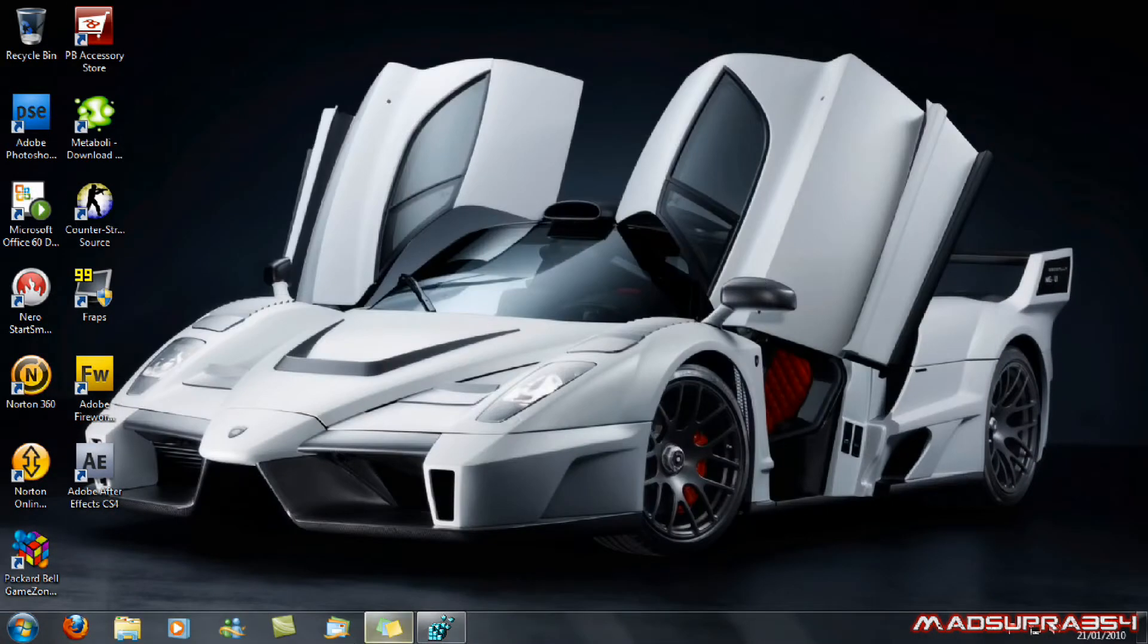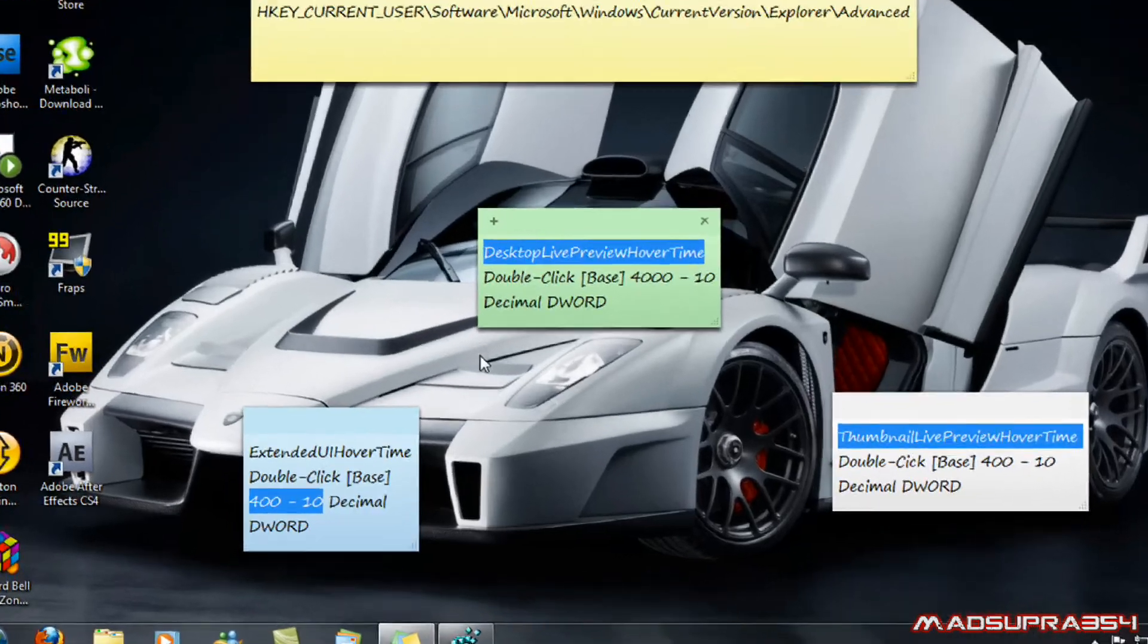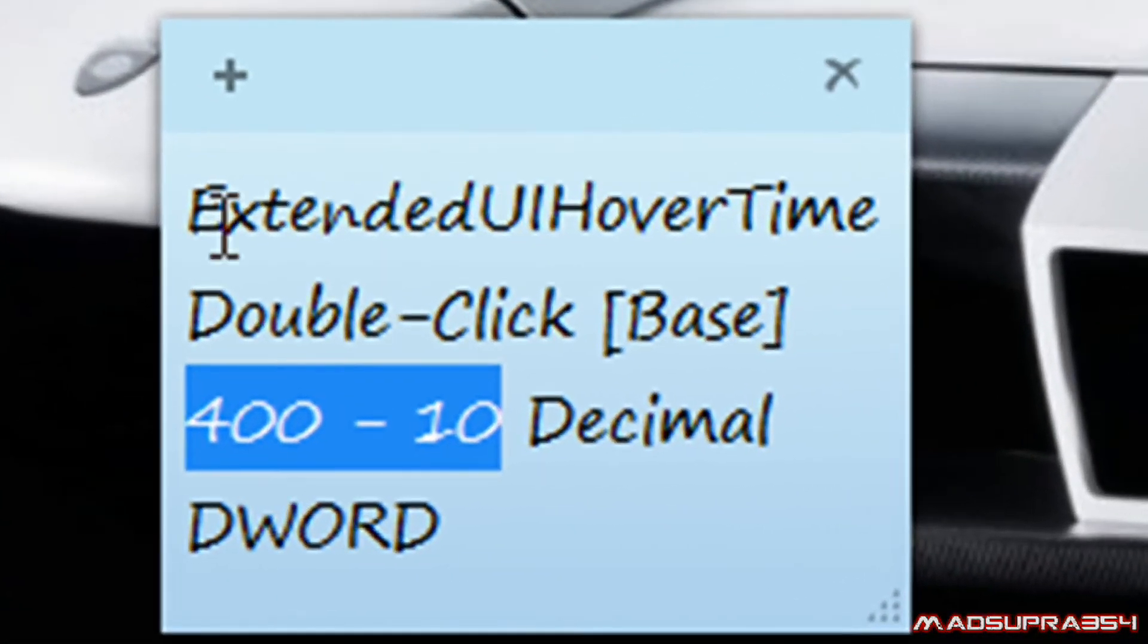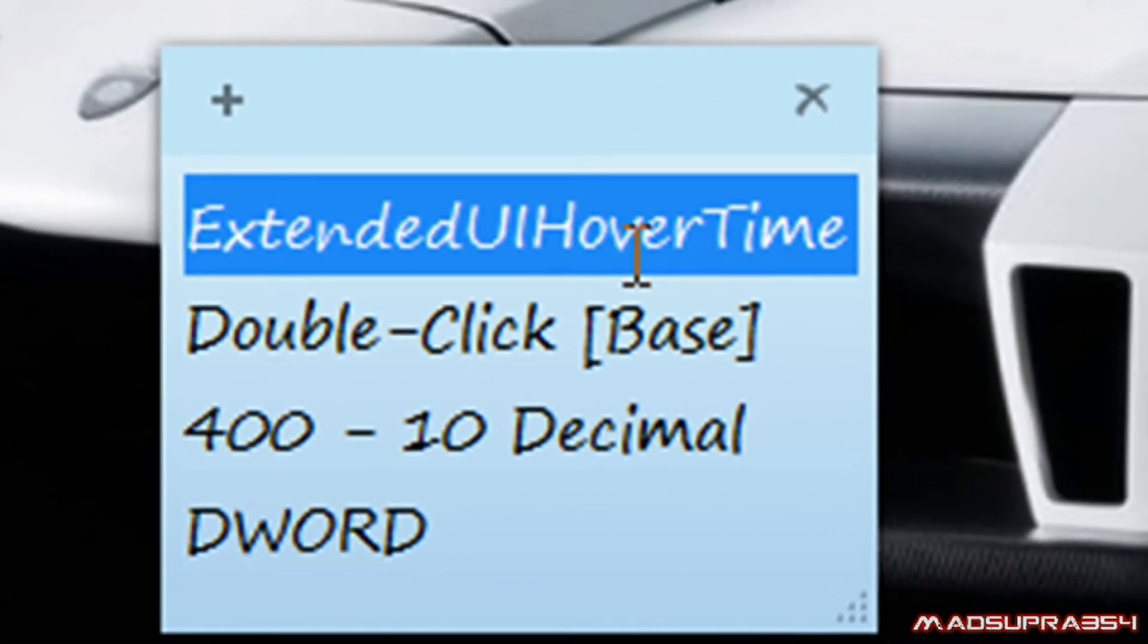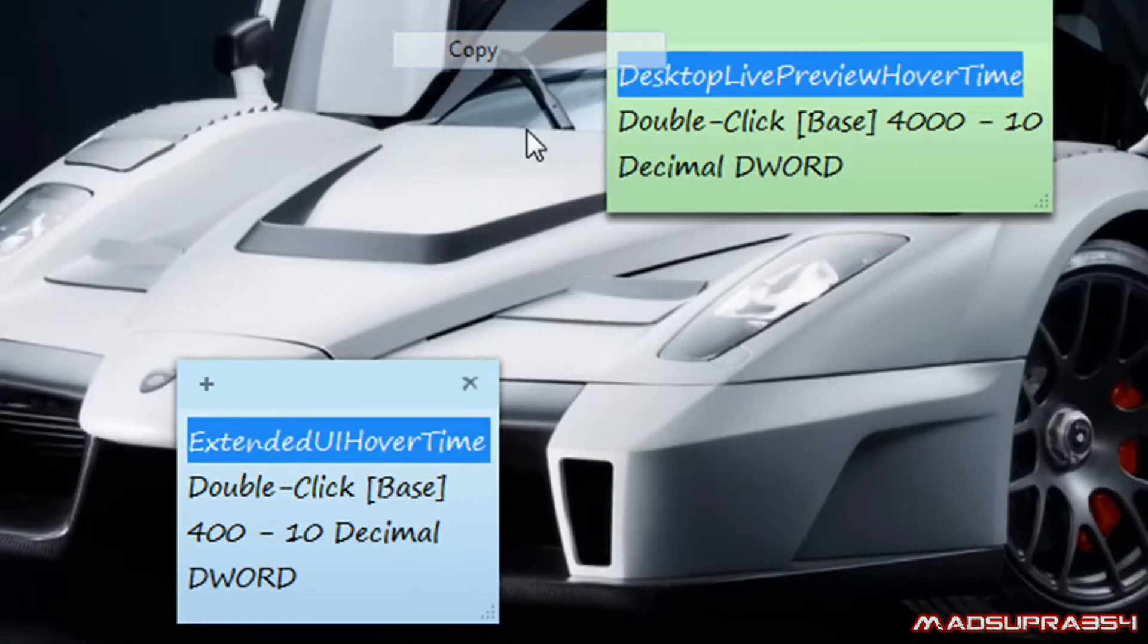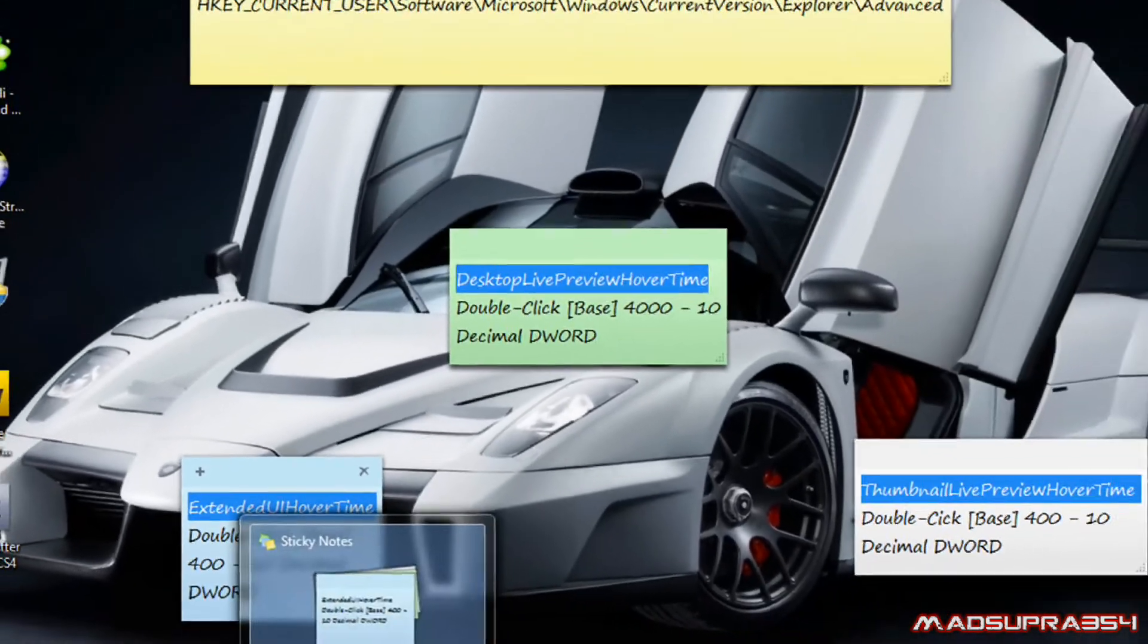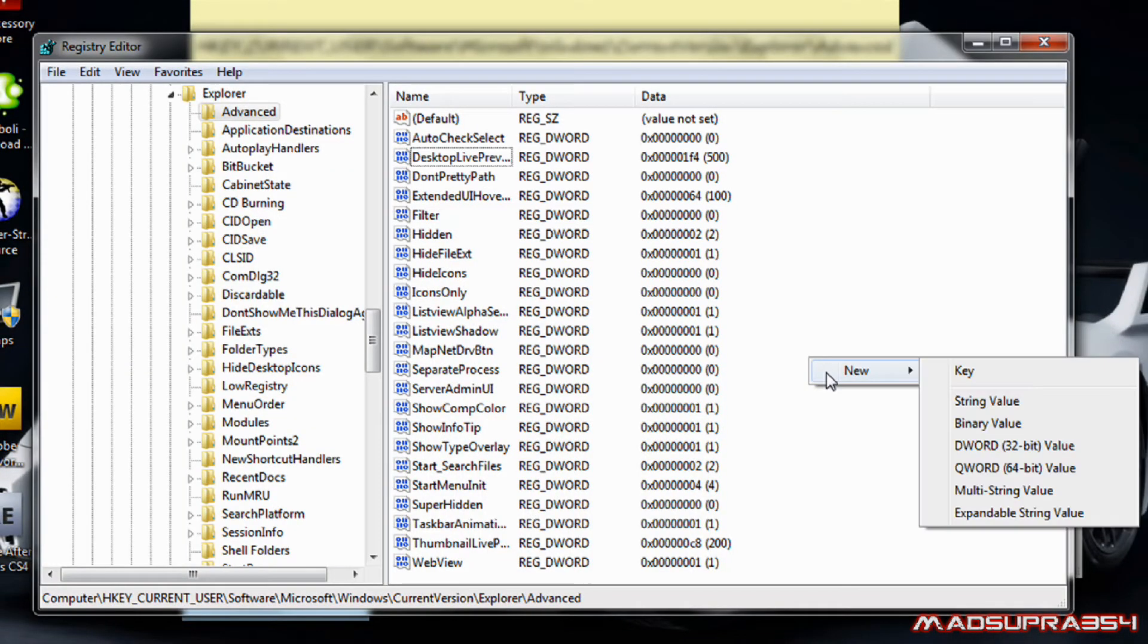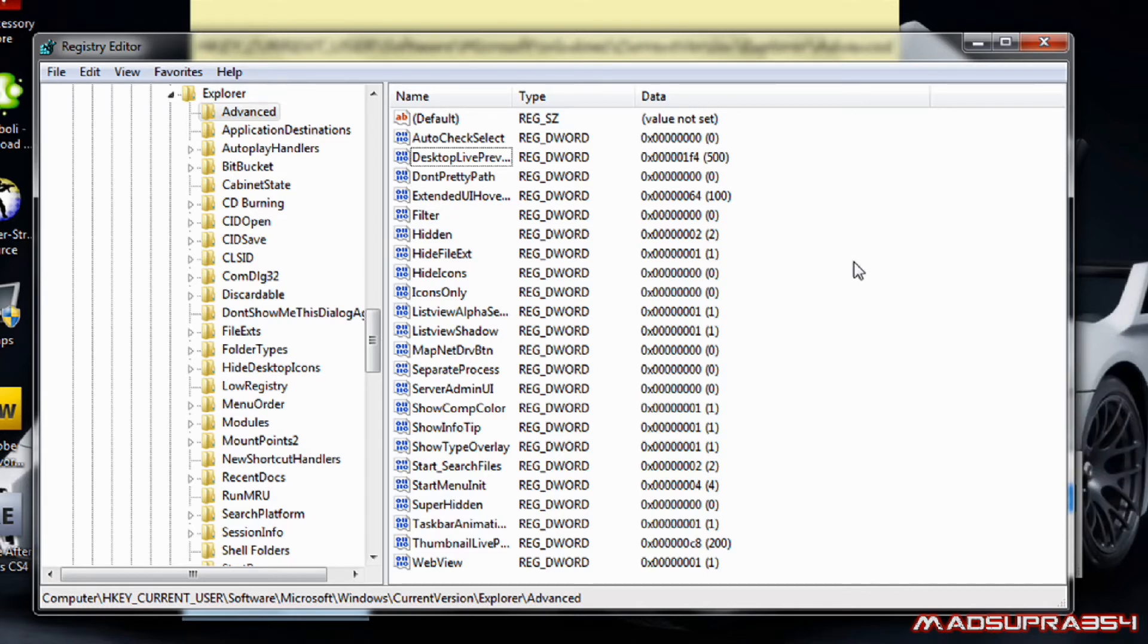And the second one, I want you to make extended UI hover time. And type that in. New, DWORD 32-bit value and type that in.